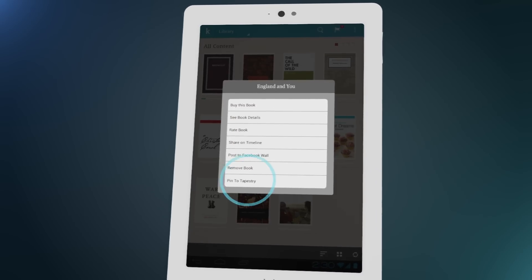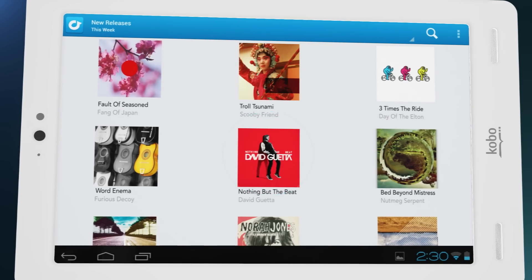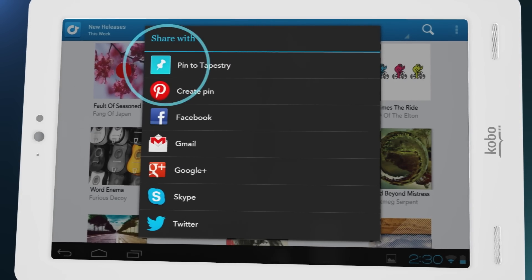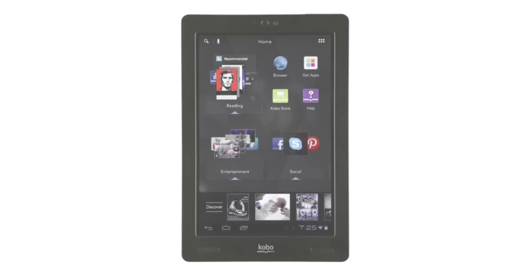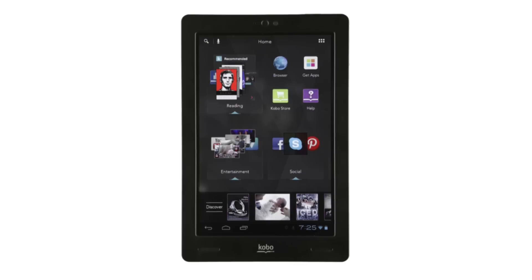You can organize by theme, by color, by country, by whatever you like. Let's take a look at Tapestries.